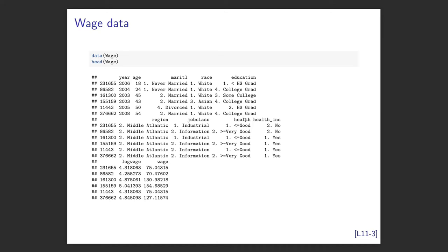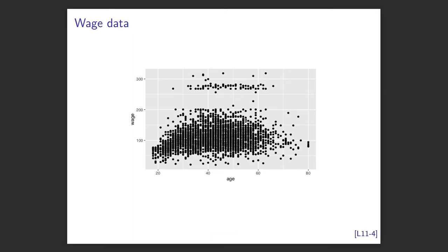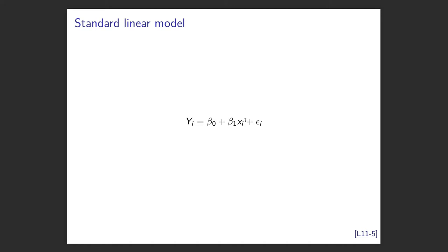We're going to look at the wage data — how much people get paid, with predictors including year, age, marital status, race, education, region in America, job class, health, and health insurance. Wage is in thousands of dollars. Plotting wage on the y-axis and age on the x-axis, you can see a curve, and points at the top seem to be related to education.